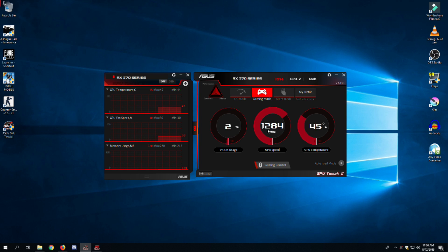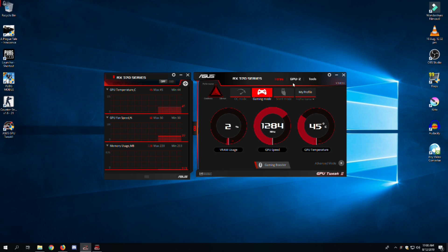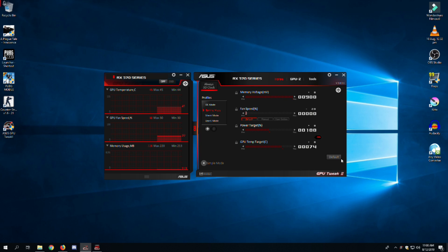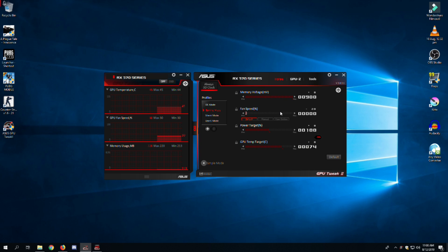FurMark is an application to do a stress test of your GPU. It can put a stress load on your GPU and you can monitor how your GPU is handling the load and record its temperatures. Getting back to the home tab, click on advanced settings.